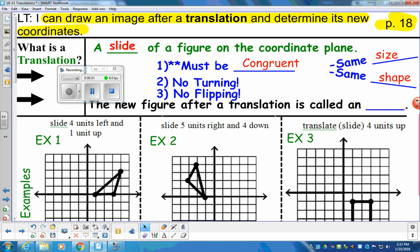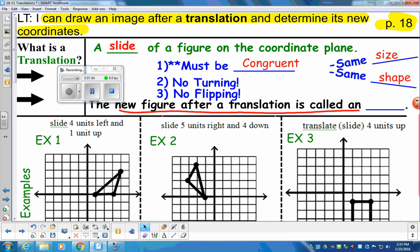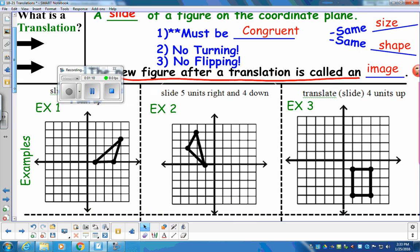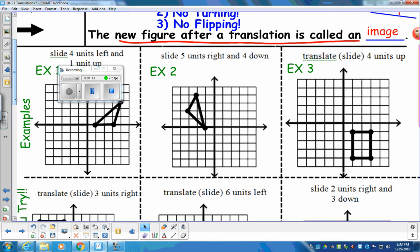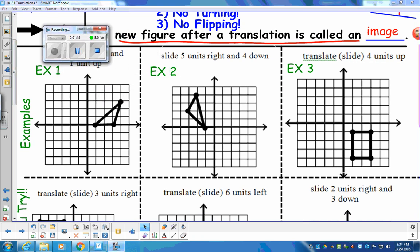That's what has to be true in order for us to have a translation. We're going to move it — we can't turn it, we can't flip it, it has to stay the same size. Some new language: the new figure after the translation is going to be called an image. We're going to talk through that language as we go — what is an image and how do we model the image?